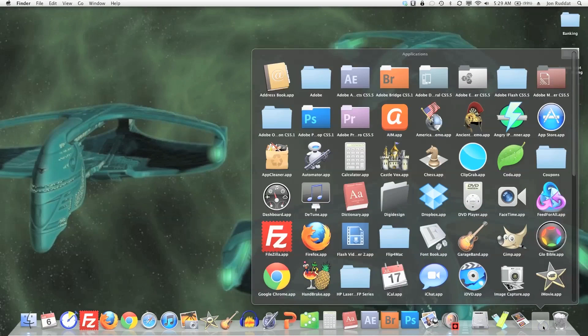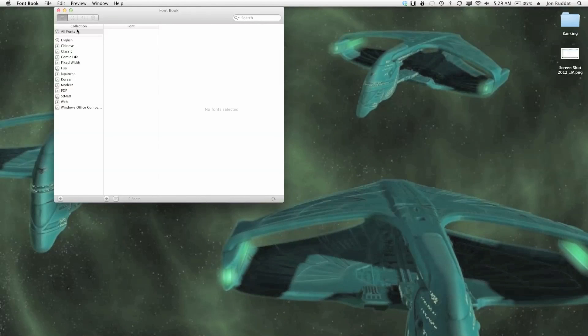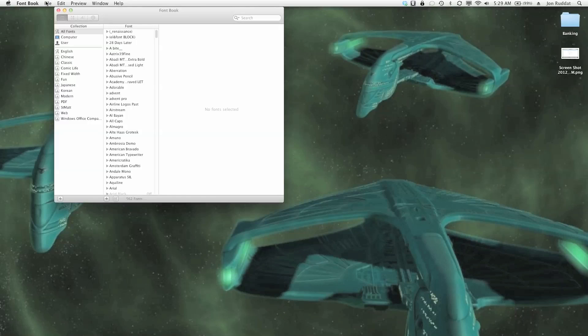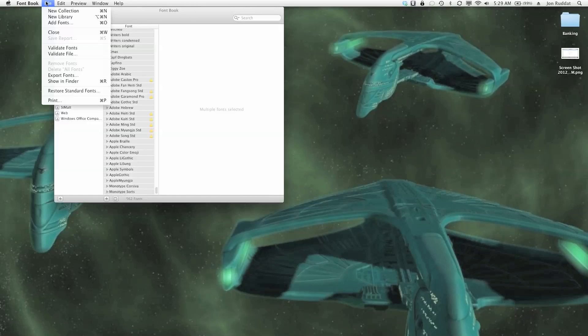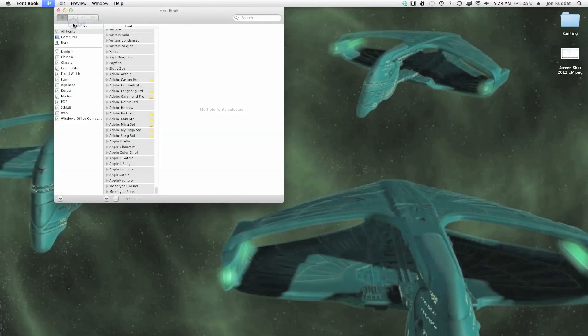And I go to applications, open up the font book, and I do file, add fonts.